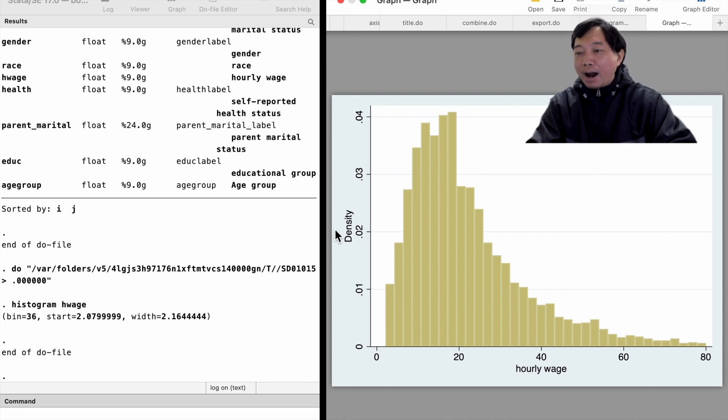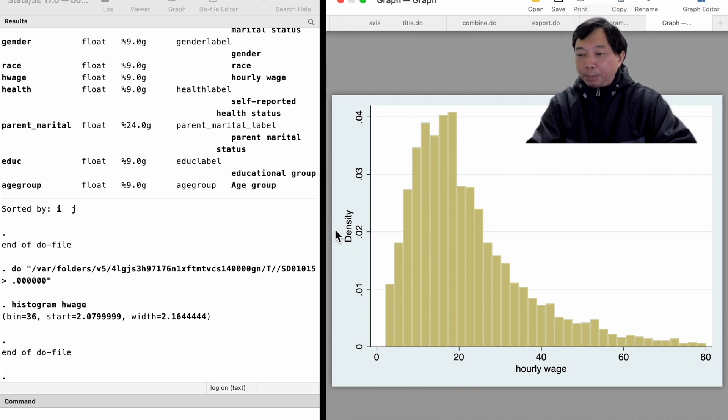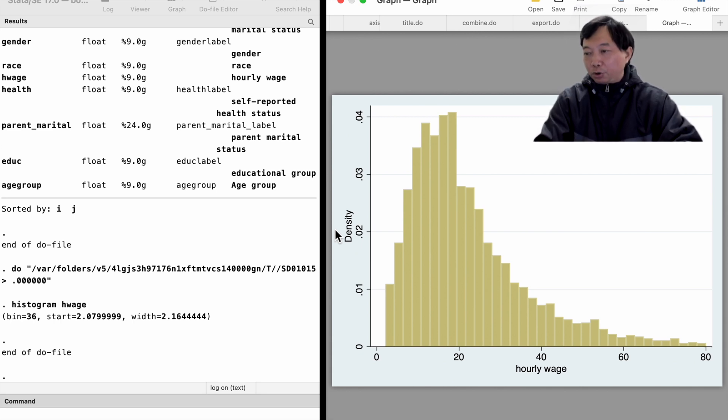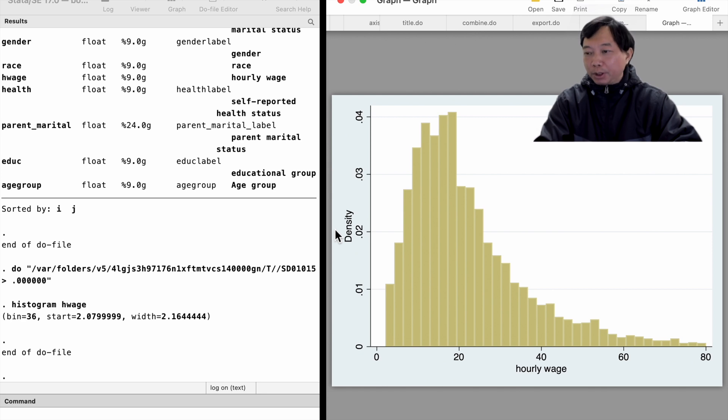On the y-axis, we see the density. The sum of the areas of the bins is equal to 1. The histogram gives a clear vision of how the hourly wages are distributed.